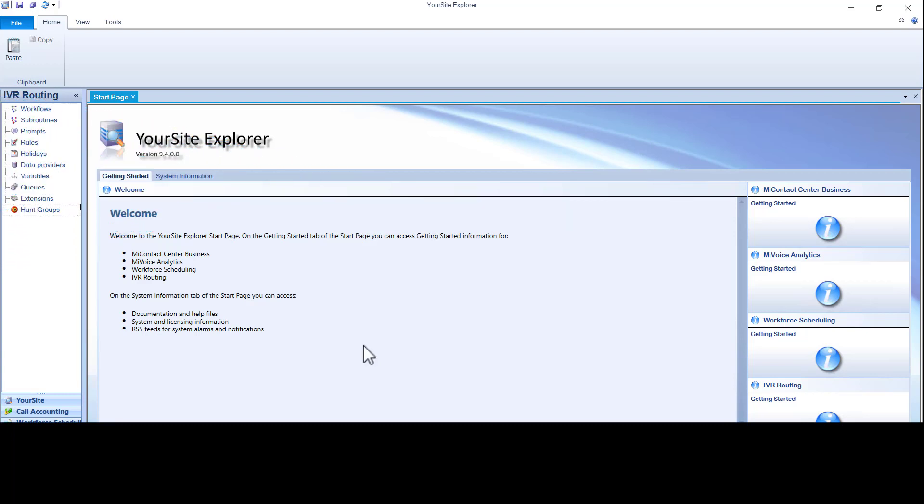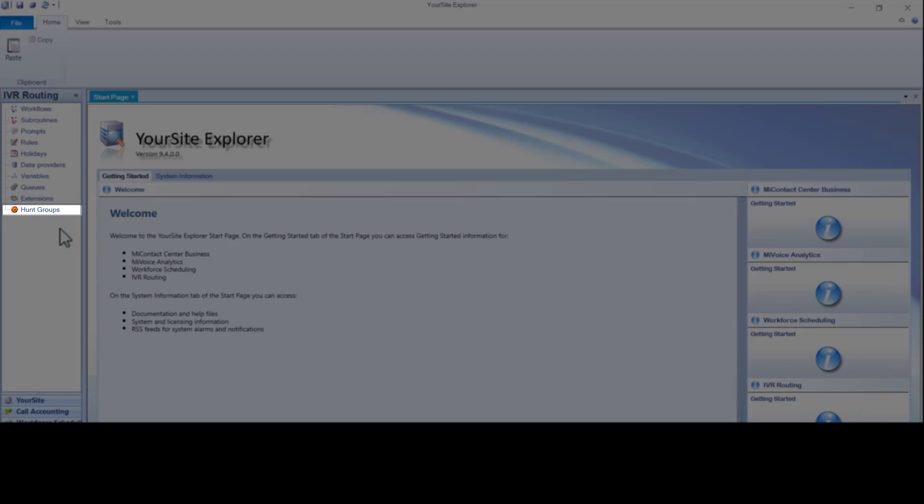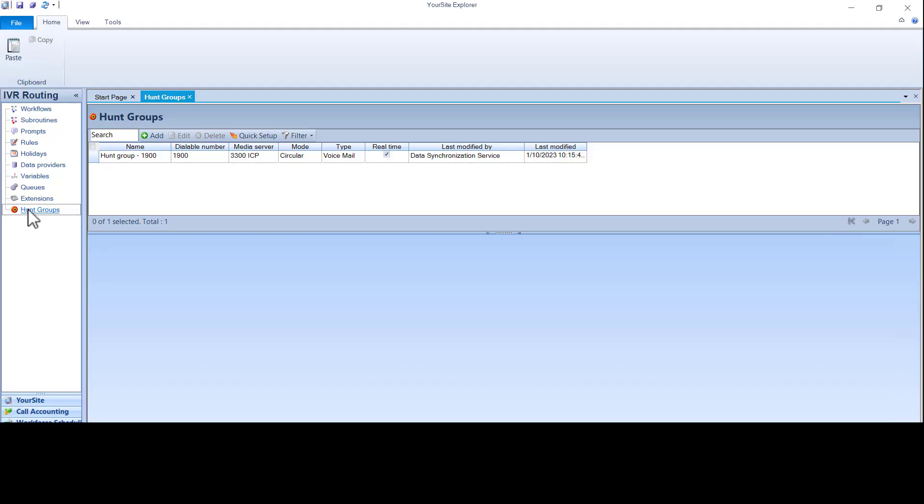Hunt groups for IVR are a collection of ports. It is recommended for ports to be placed in a hunt group and assigned to an IVR workflow. To create a hunt group, click hunt groups. We only use two types of hunt groups for IVR: voice and rad outbound.